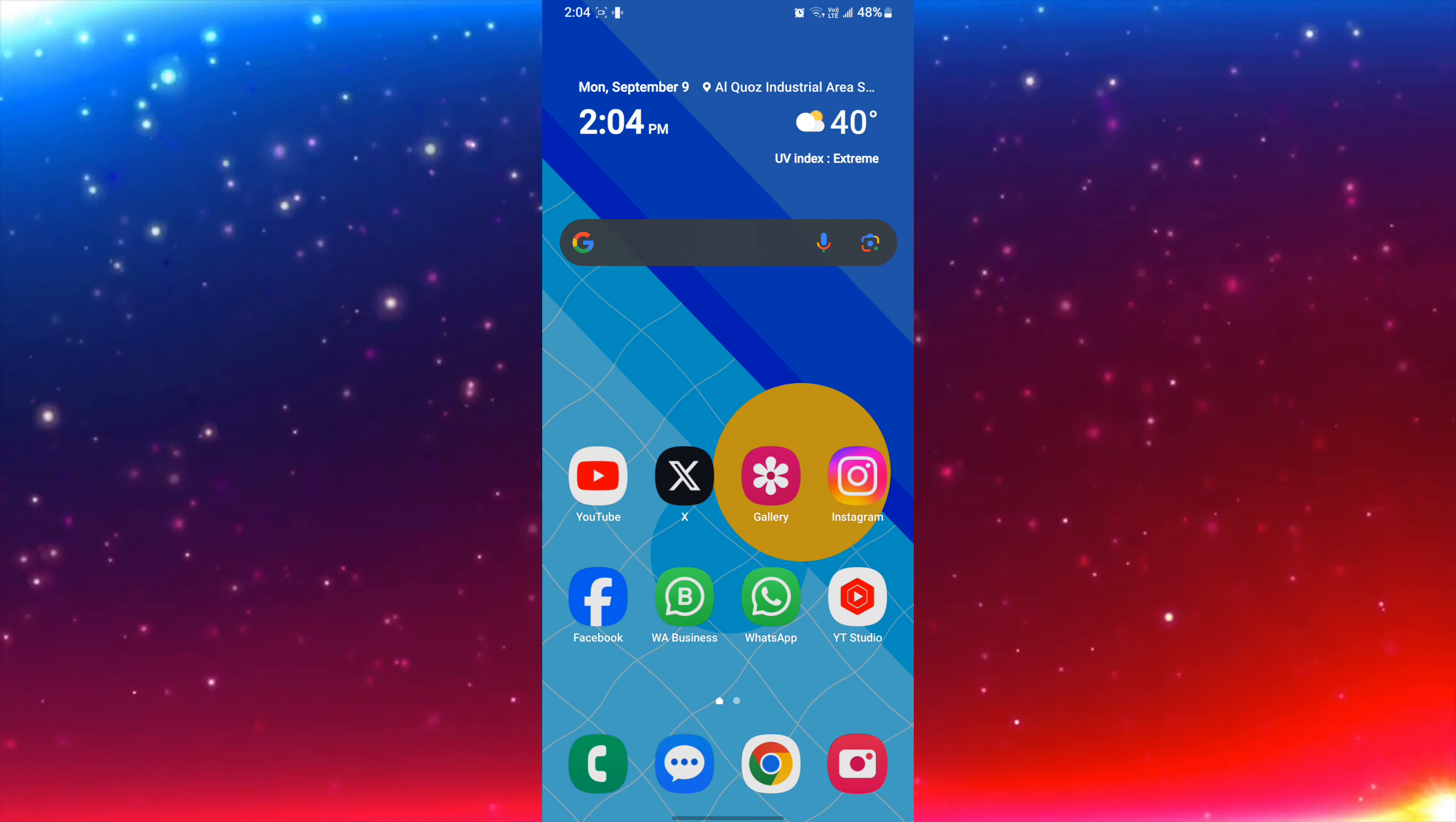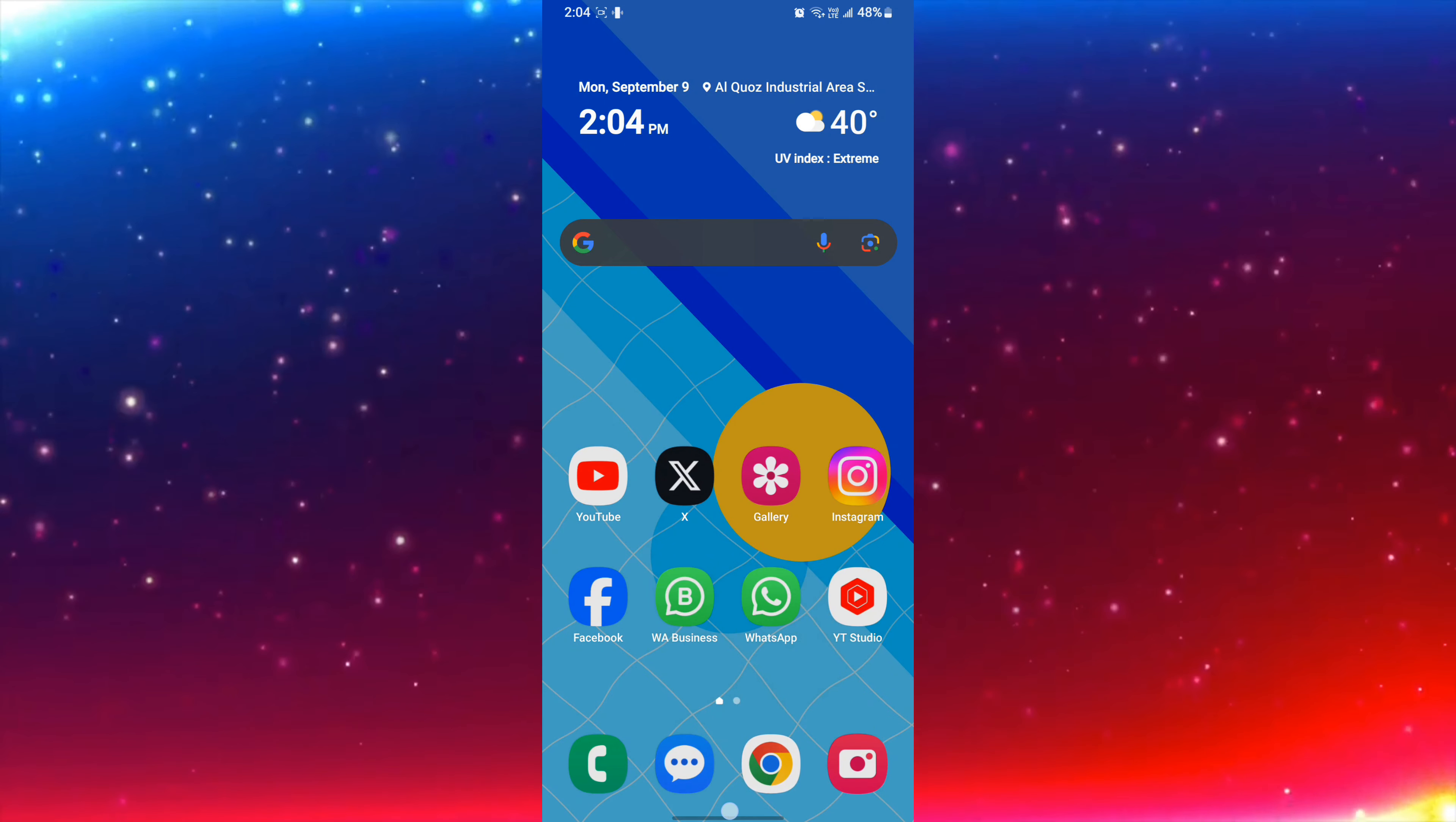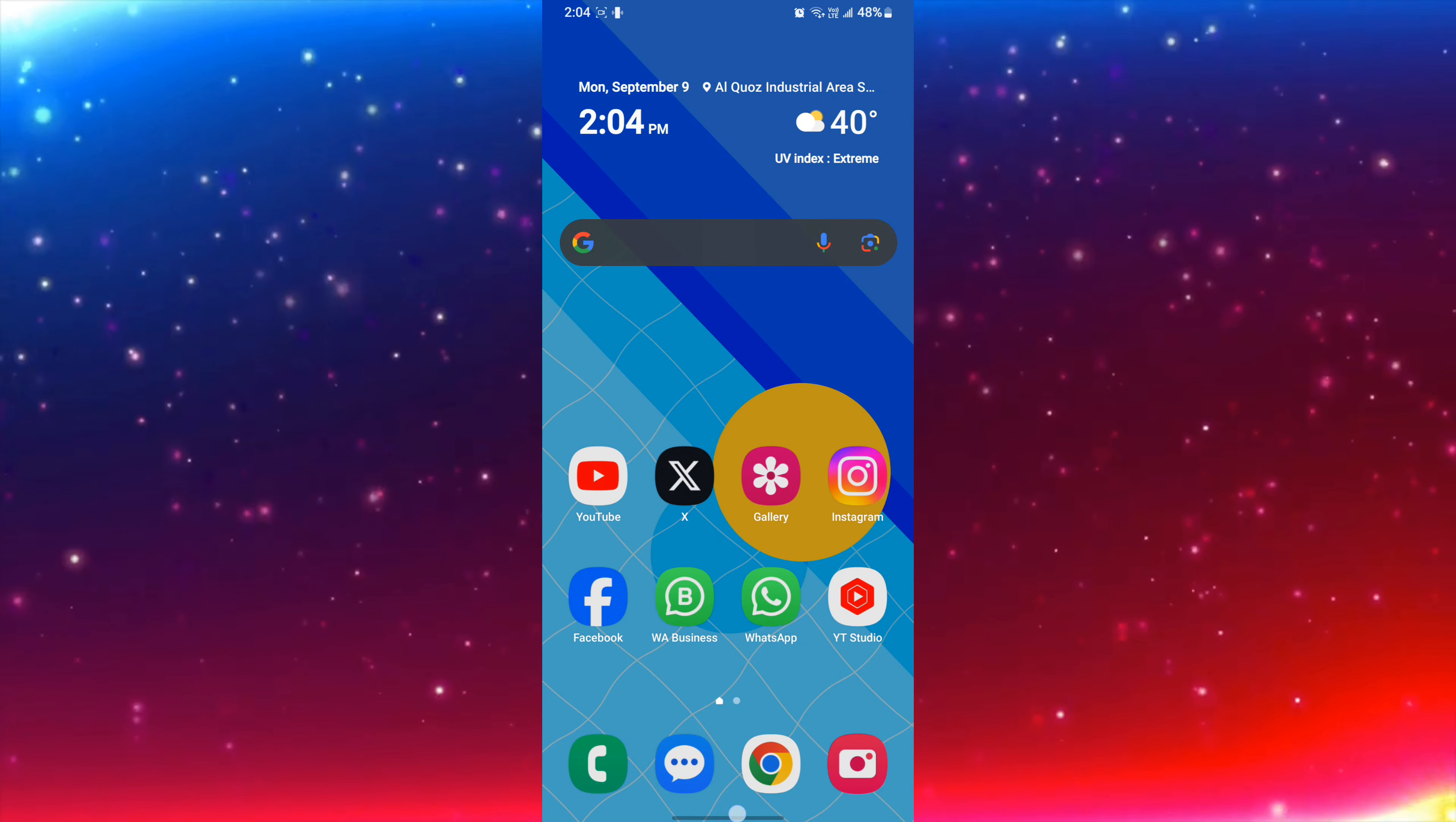So here you can see there is no circle to search enabled. So when I click on the home button, there is no circle to search.